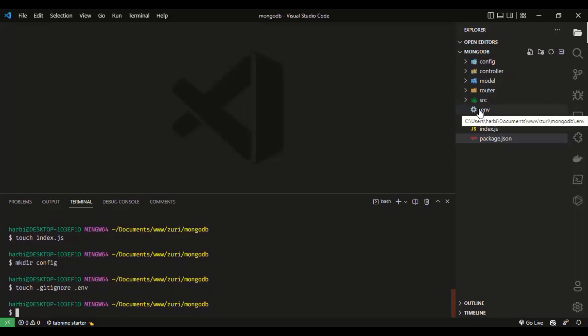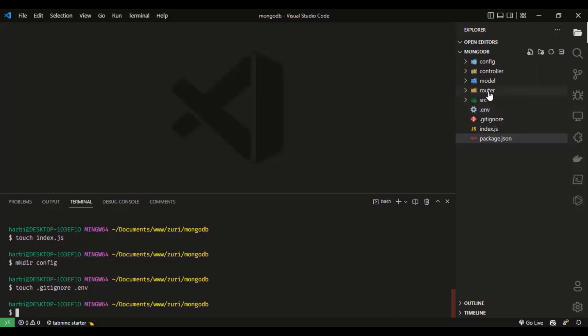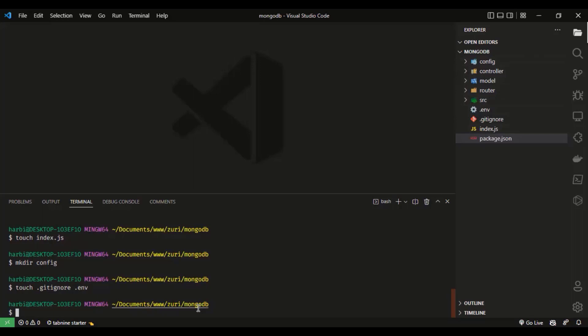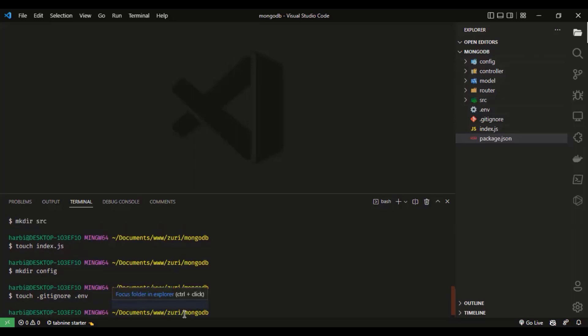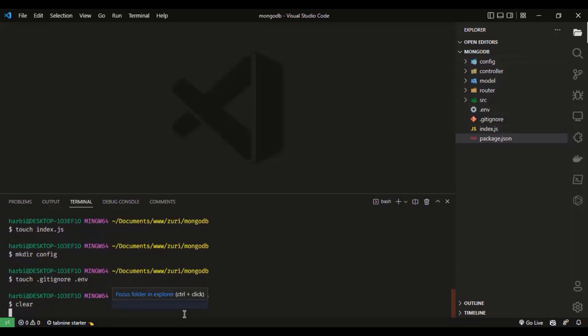Right now, the folder structure is messy — everything is at the root level and it doesn't look good. To make it look better, I'm going to move the router, model, controller, config, and index.js into the src folder. Let me show you how to do that with the command line.